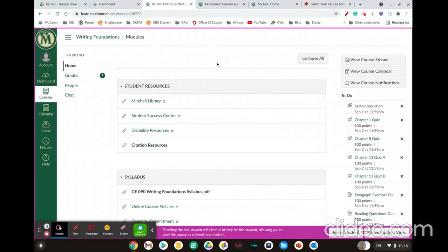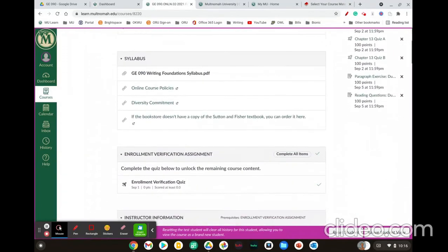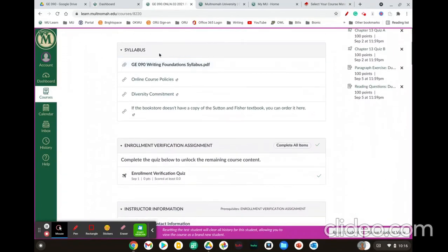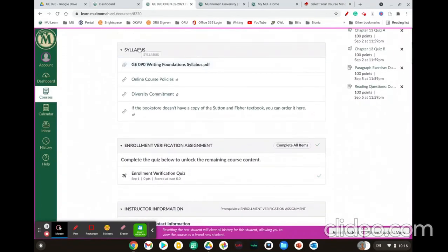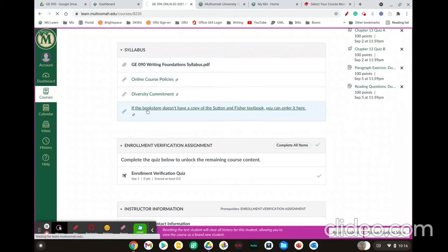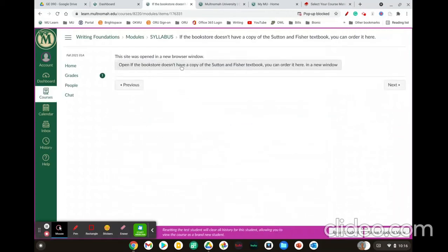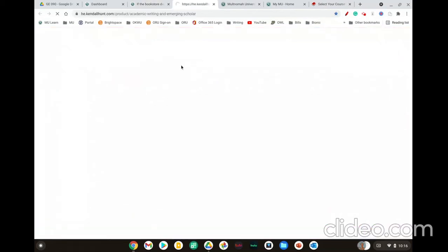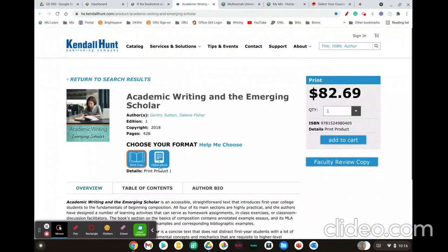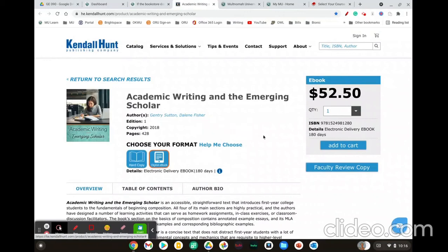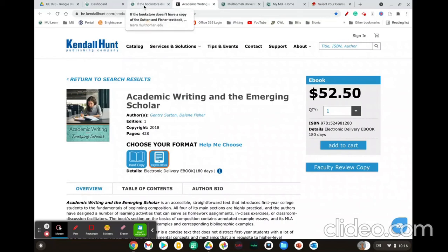To purchase the e-book version, which may be a little cheaper, scroll down to the syllabus module and at the very bottom, click the link that says if the bookstore doesn't have a copy of this book, you can order it here. You'll then follow through by clicking the link again. So from the publisher website, you would just select digital e-book and you can see that it's a little cheaper and using the digital e-book is just the same as using the print book for this class.